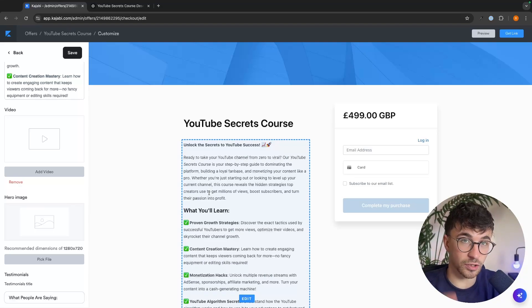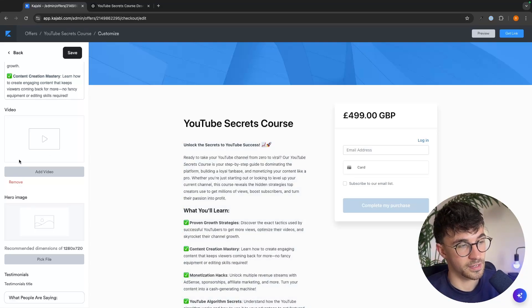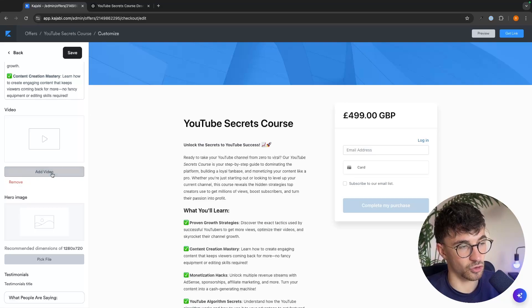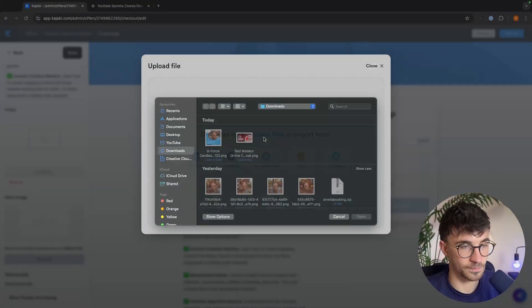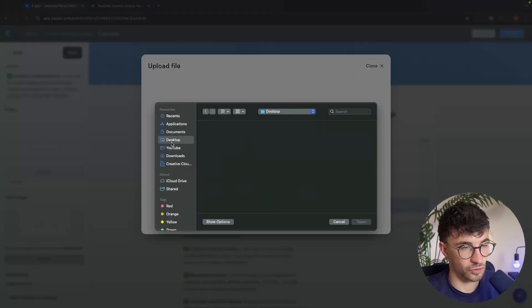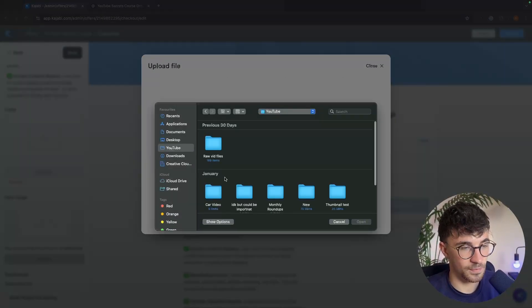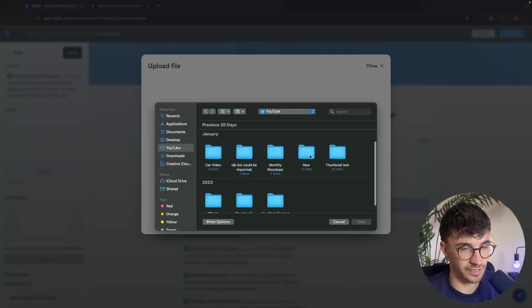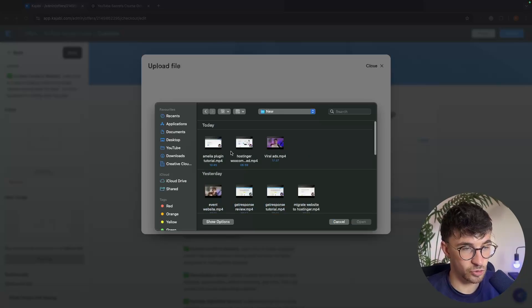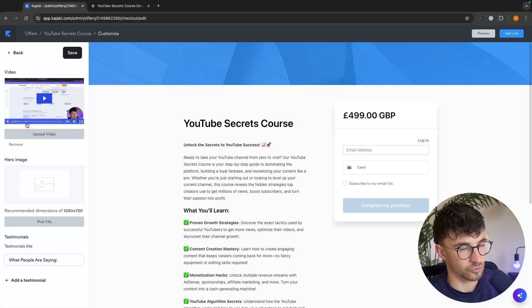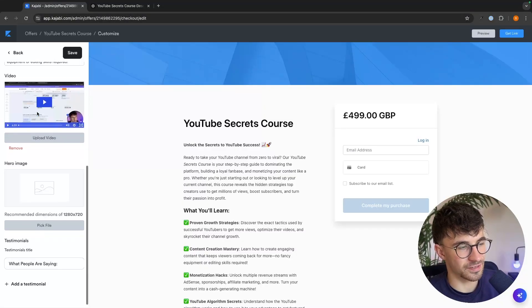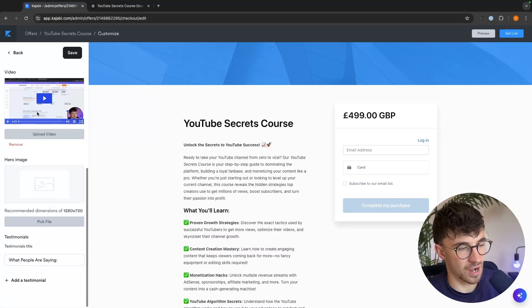and that way people aren't just going to read through, but they can actually see a video of what they are getting in this course. So just record a video explaining what the course is, what people will learn, the desired outcome. And then all we have to do is go over here and add this video.